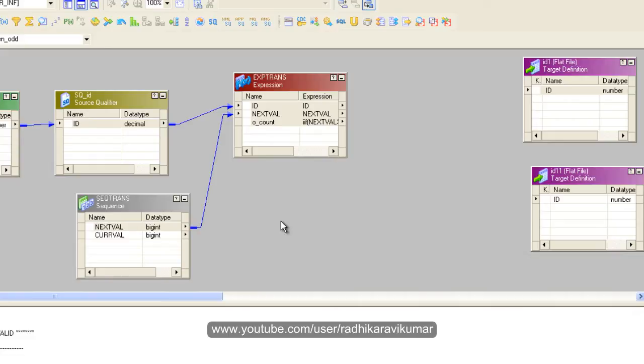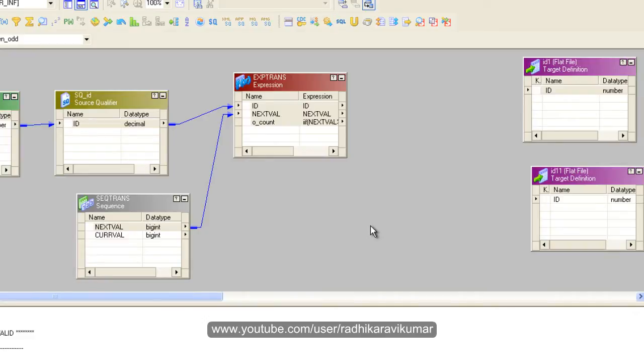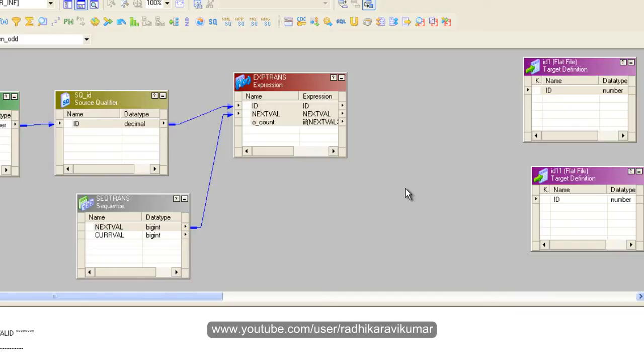In the last tutorial, we just left it in the expression transformation where our requirement was to load the even records to one file and the odd records to another file. So in expression transformation, we have already given some condition where the even and odd records will be identified. Now we need to make use of another transformation where we can route the even and odd records to different files.